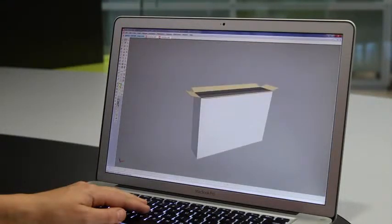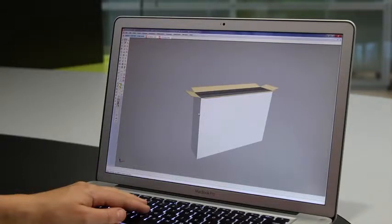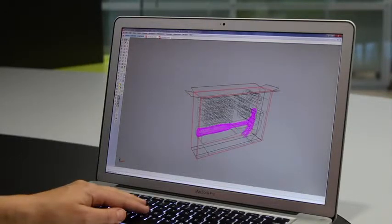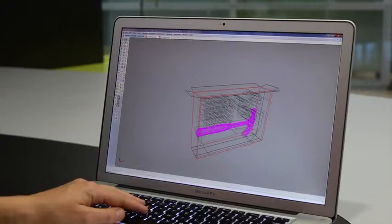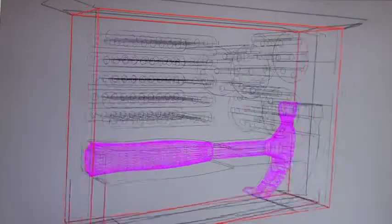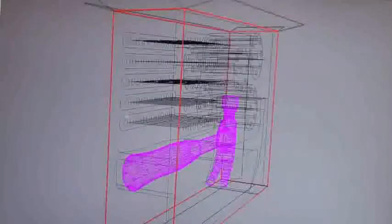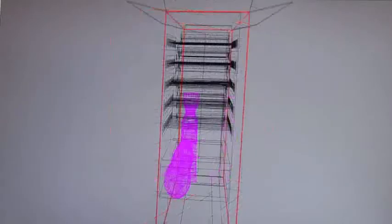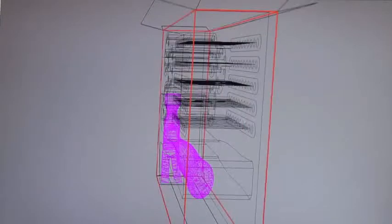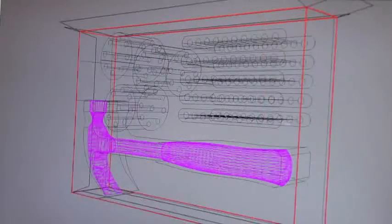With ArtiosCAD's expert knowledge of packaging, any required offsets are automatically calculated for you. And because these standards are parametric, you can change the size at any time.